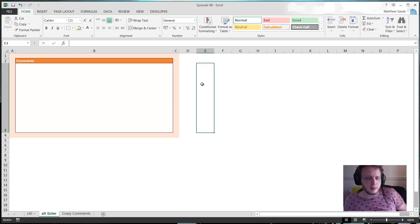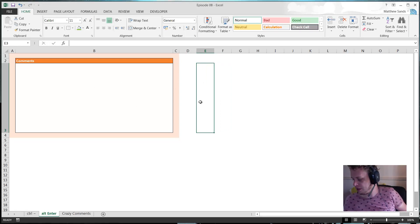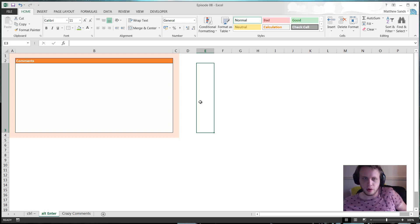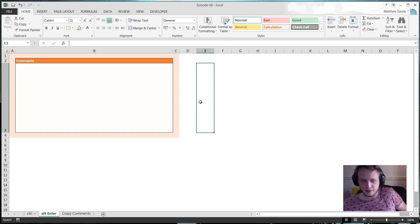So our second hack of the week is ALT and ENTER. This is a very specific shortcut and quite a few people will know it already because it's very useful. But I want to include it because if you don't know it, it can sometimes be a little bit crippling in what you can do.